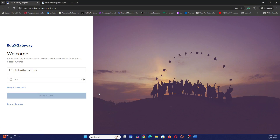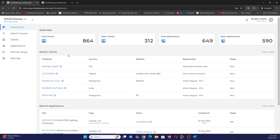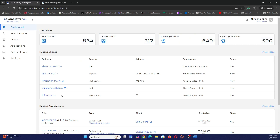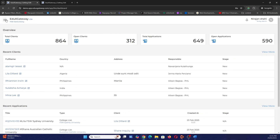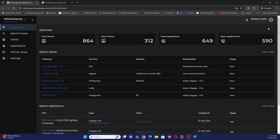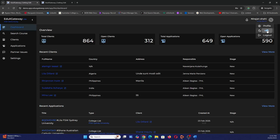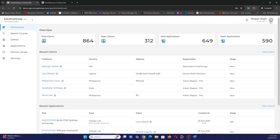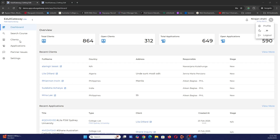The dashboard is very simple. It shows total clients, open clients, total applications, open applications, a client list, and an application list. On the left side you have a sidebar which you can toggle. On the right side you have a notification bell and your profile area where you can switch between dark mode and light mode, and log out.